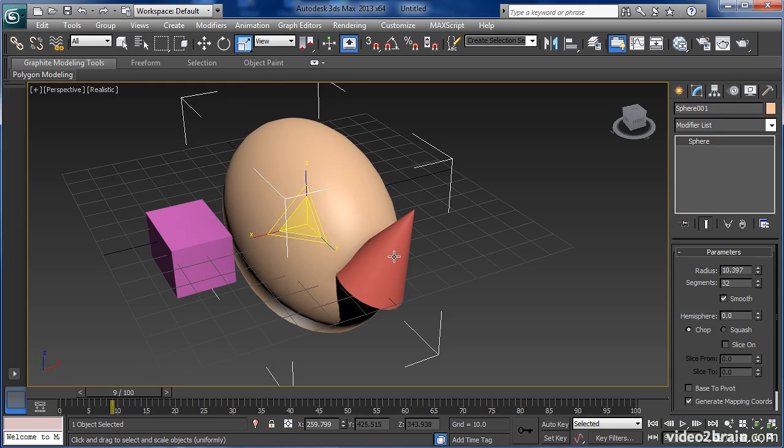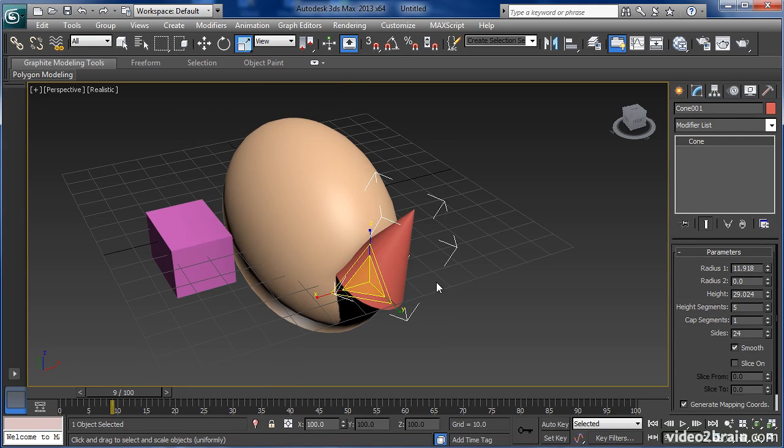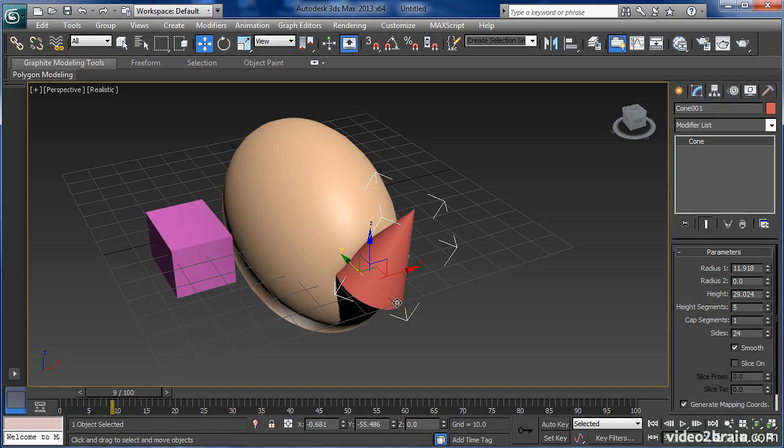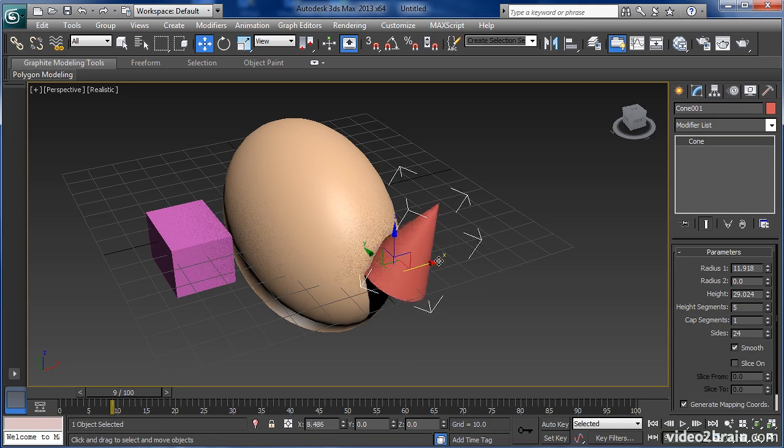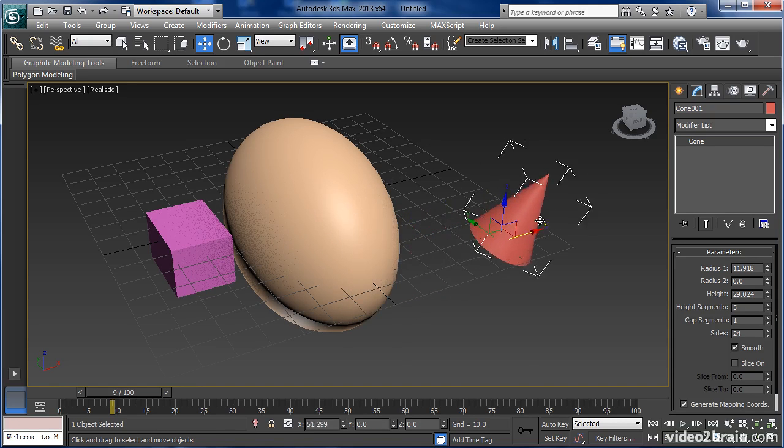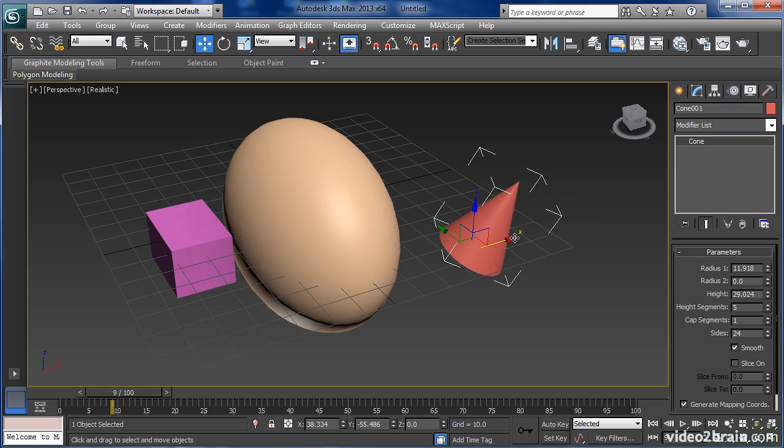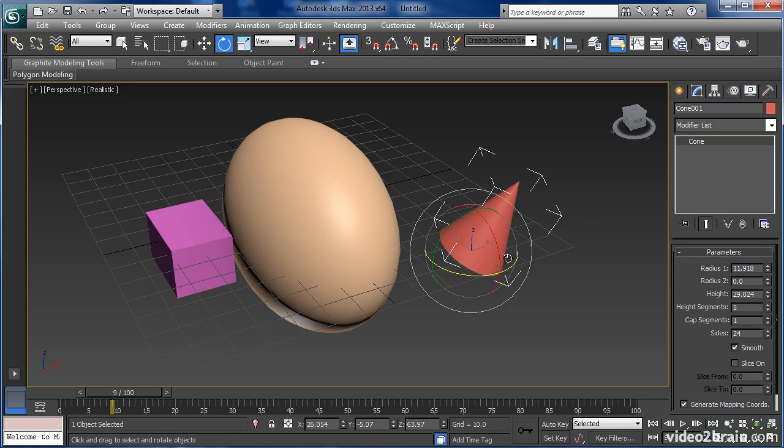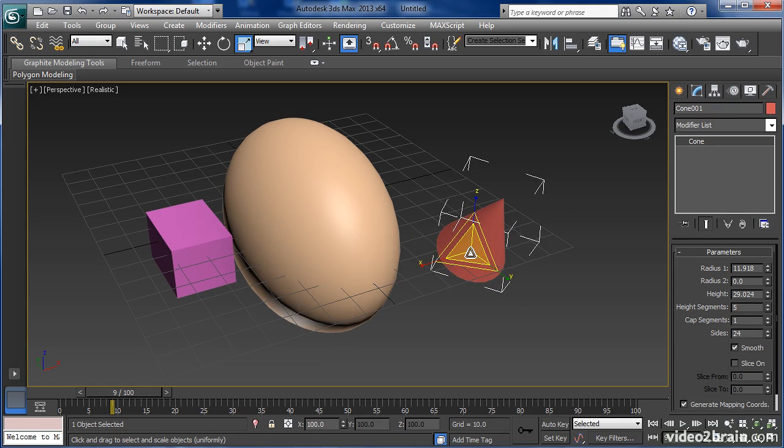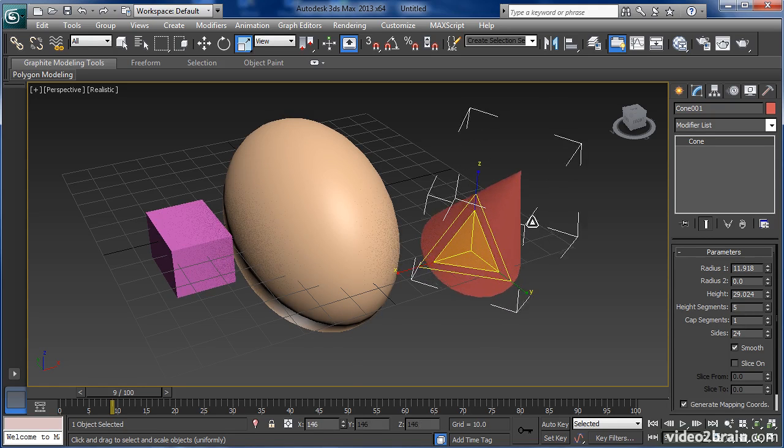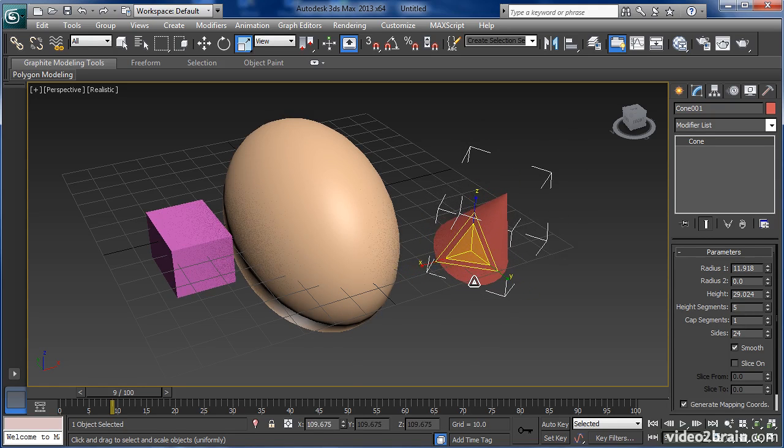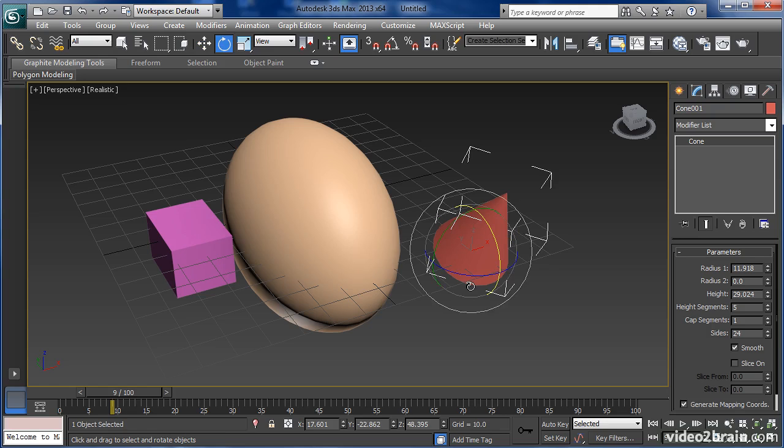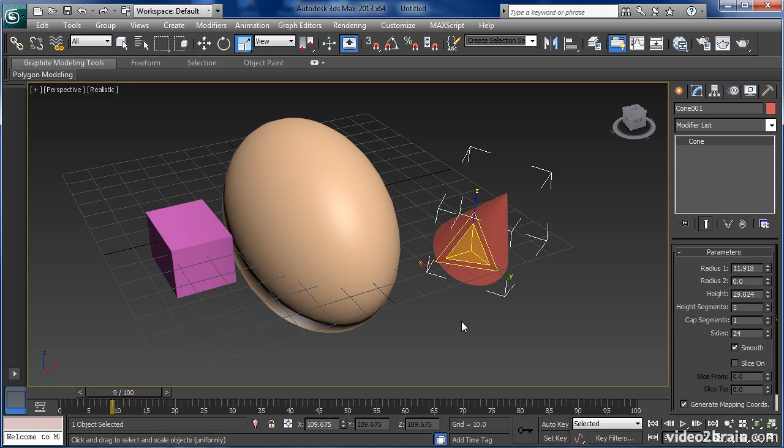Let's go ahead and select the cone and move it out of the way. However, instead of going up here to the select and move icon, I'll simply press W on my keyboard, and then I'll have access to the move tool. I can hit E for rotate and R for scale. That's W for move, E for rotate, and R for scale.